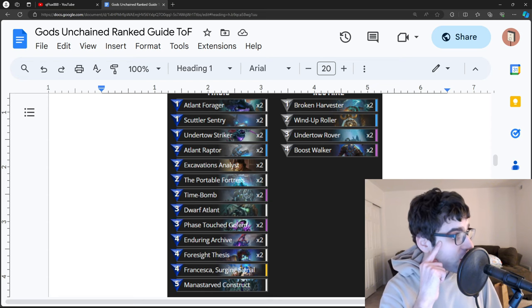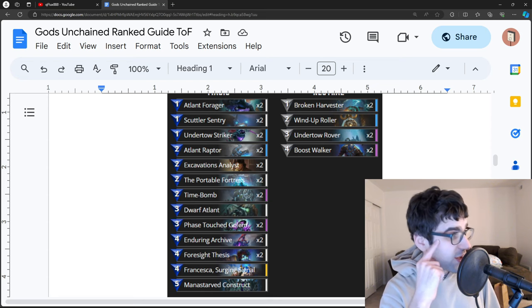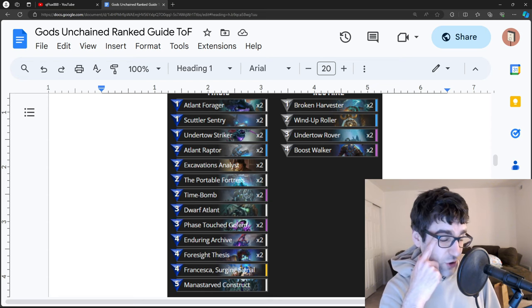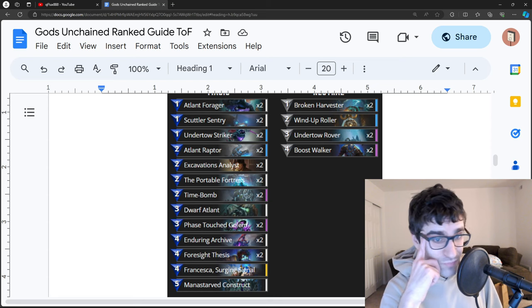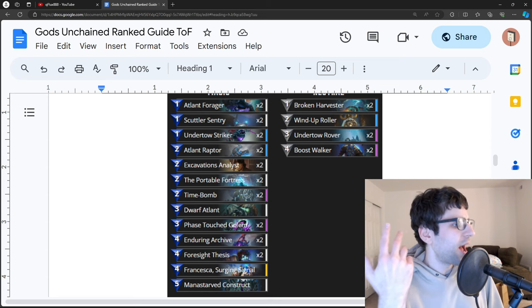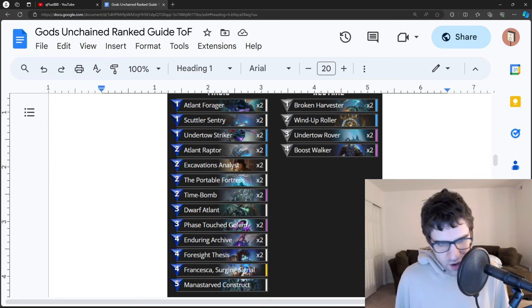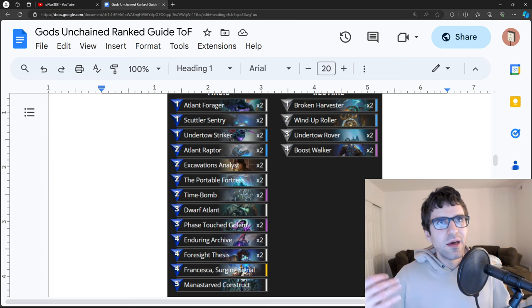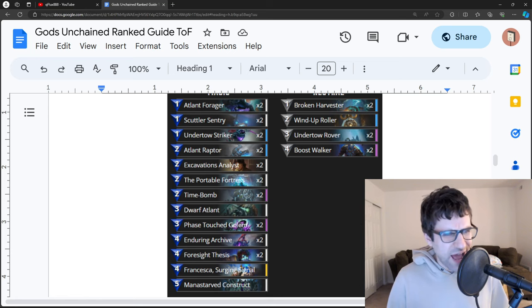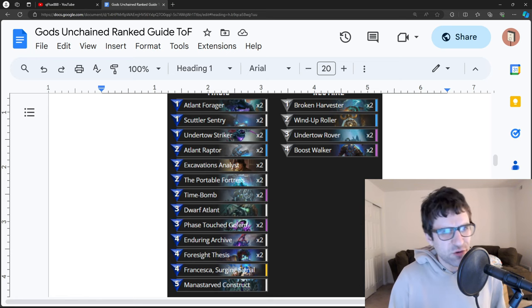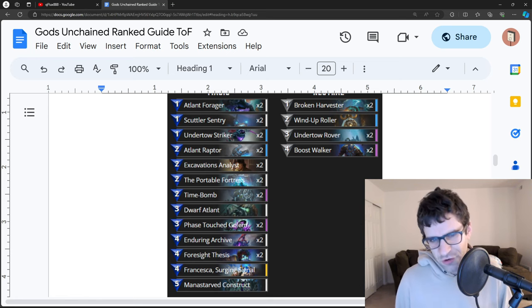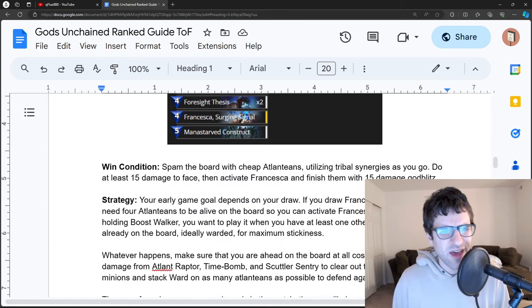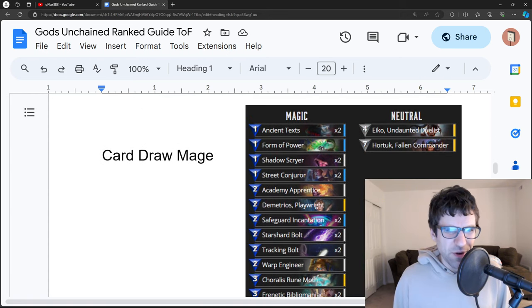Otherwise, anything that has strong board removal, whether that's control nature, whether that's a control war-style deck. The other option is to just try to out-aggro them using something like Hidden Rush or Aggro Light, or something that can maybe outplay them on the board. Aggro Light could be good because your protected creatures can trade into their warded creatures. Ward doesn't do anything against protect.